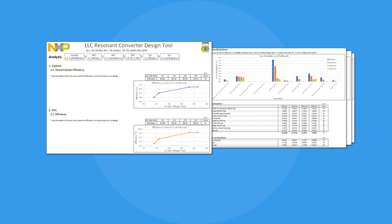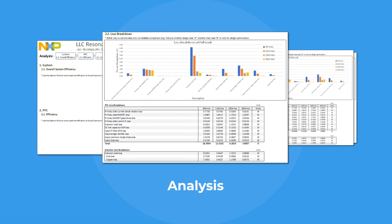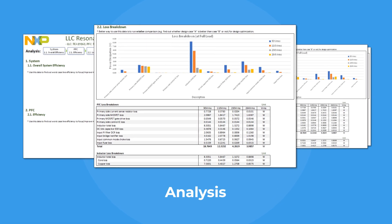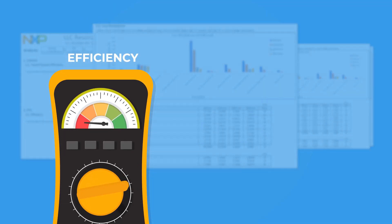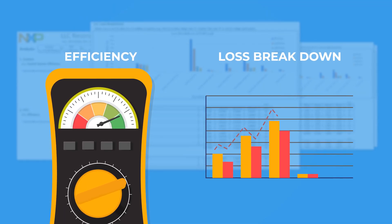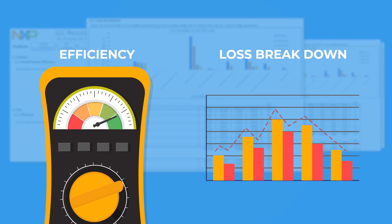The analysis step summarizes and displays previously designed power supply performances, such as efficiency and loss breakdown, to facilitate design case comparison and design optimization.